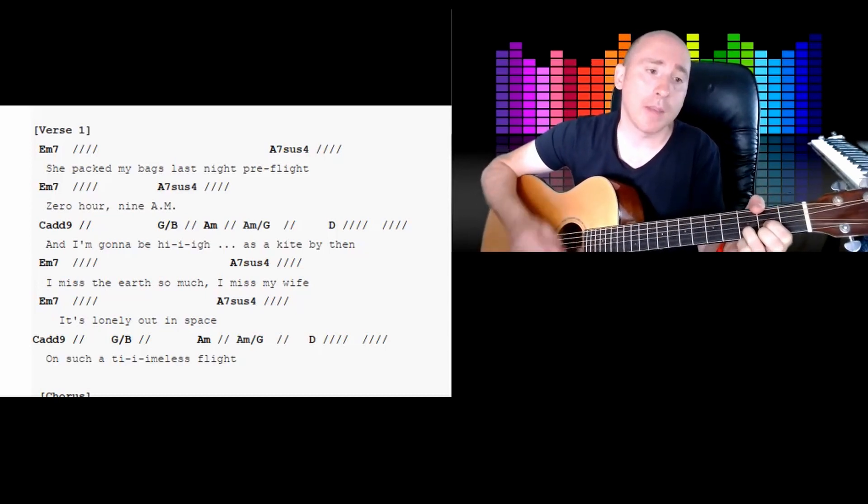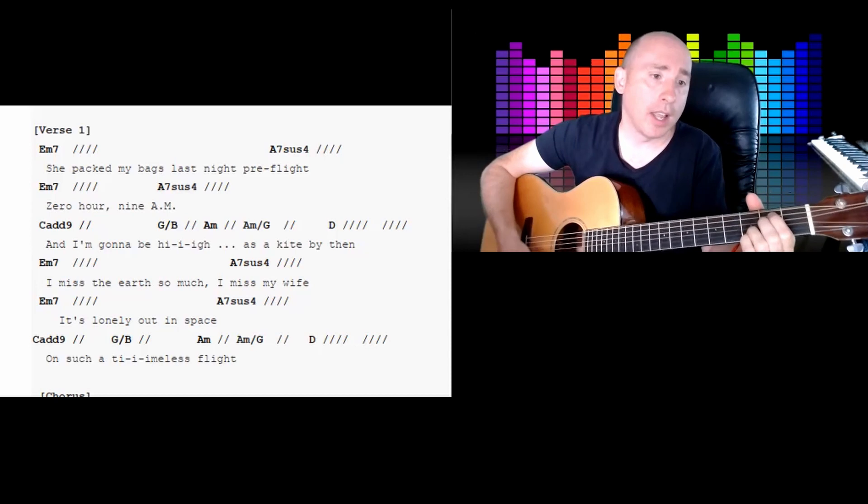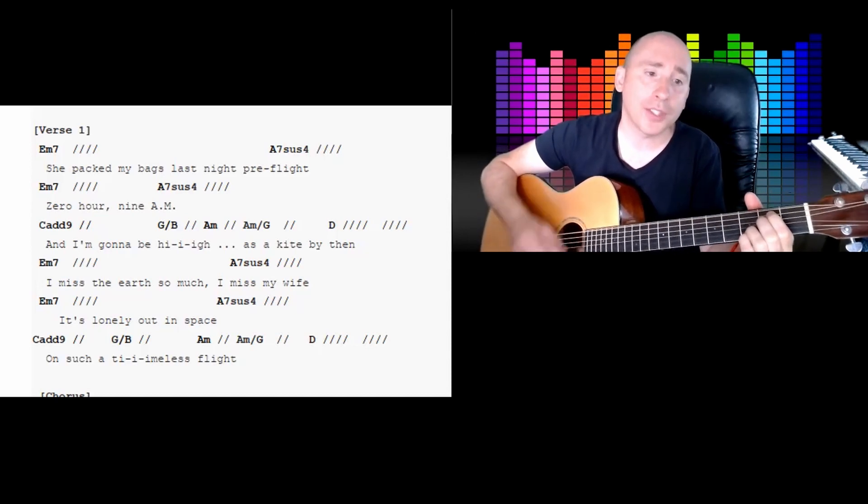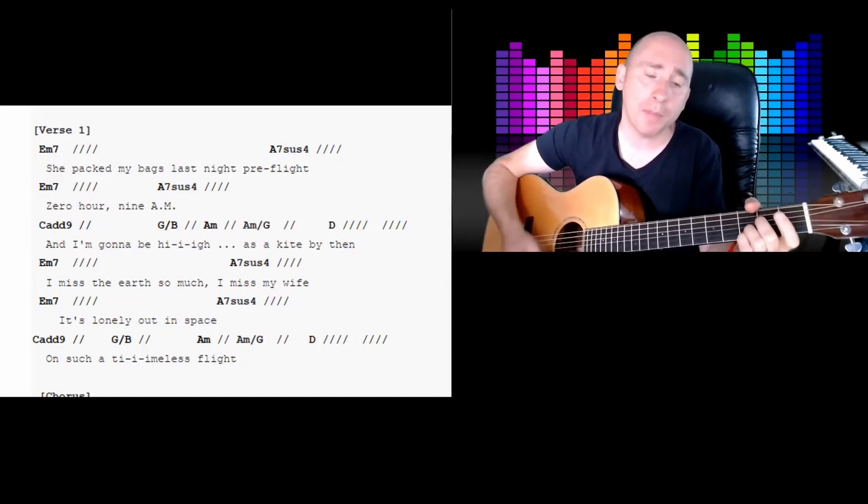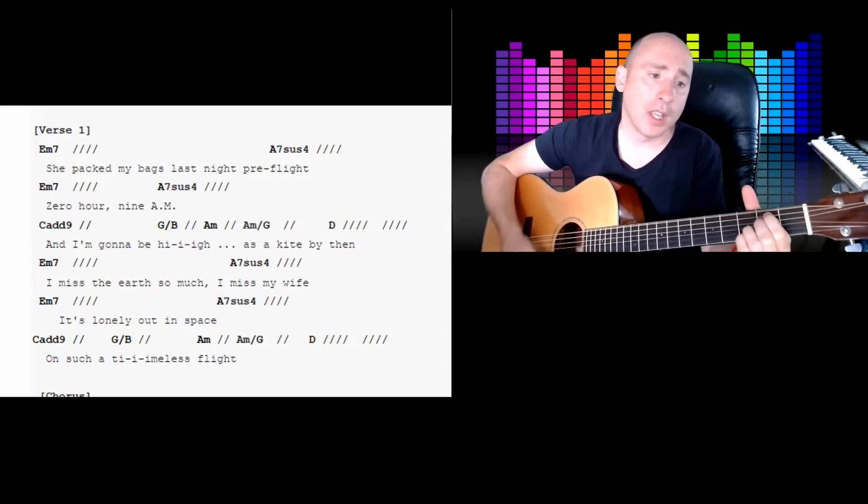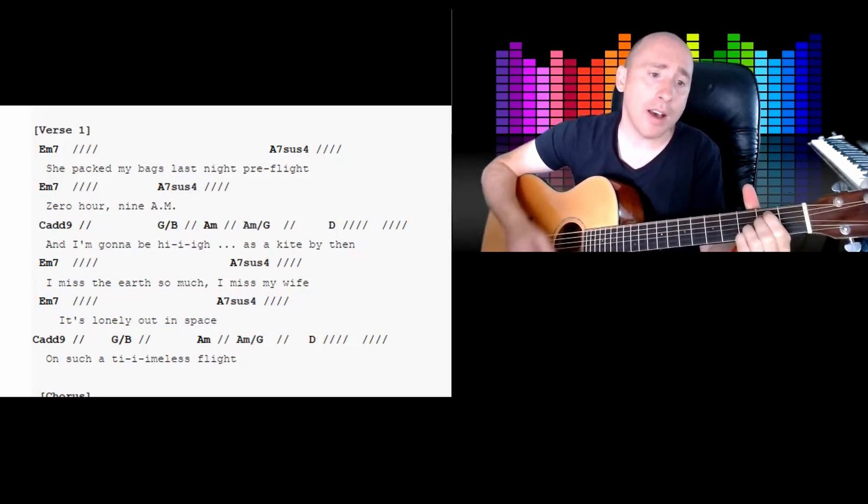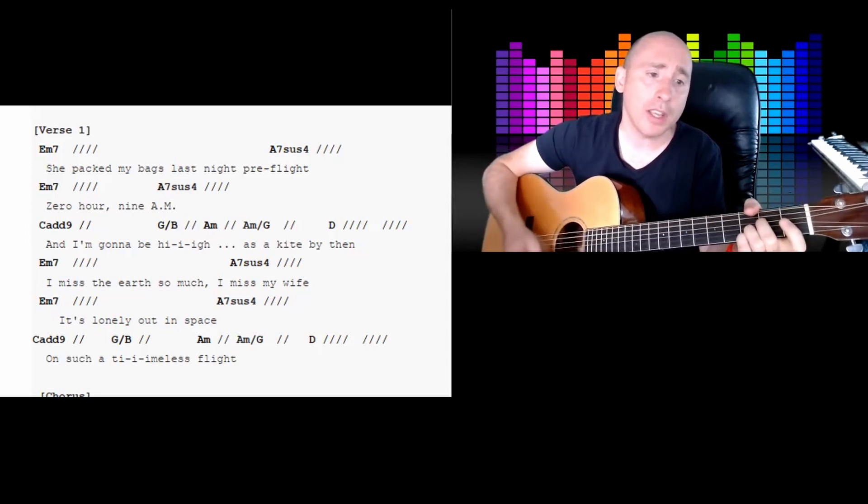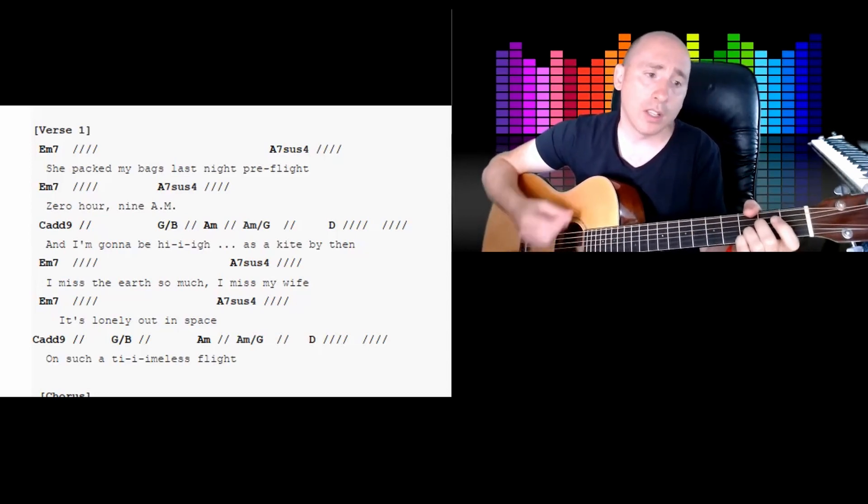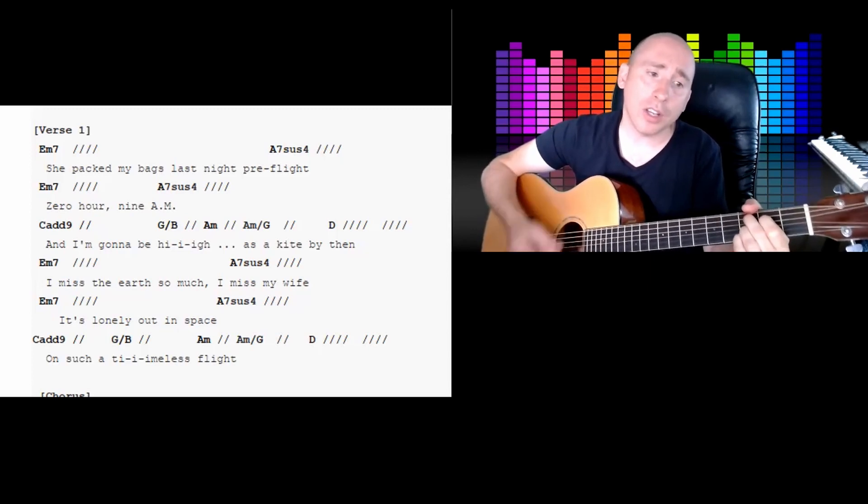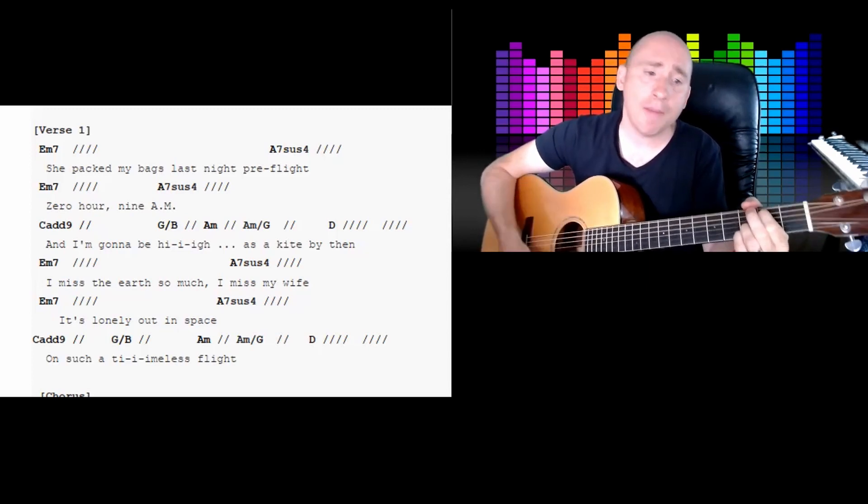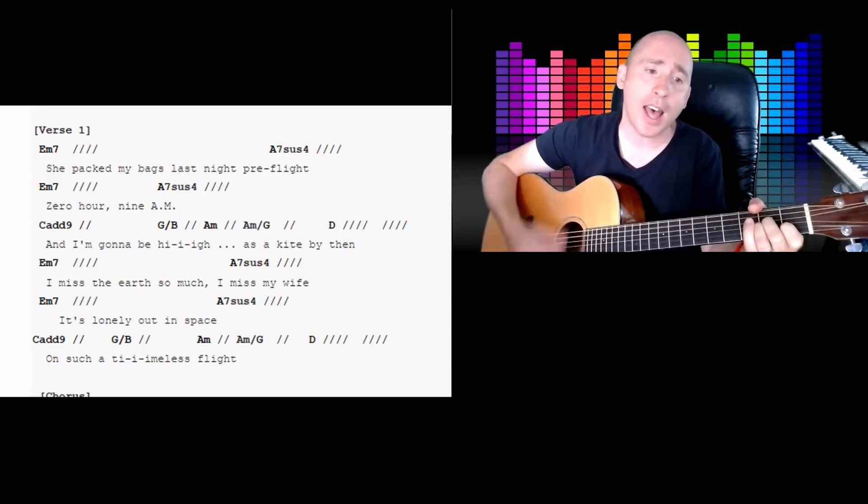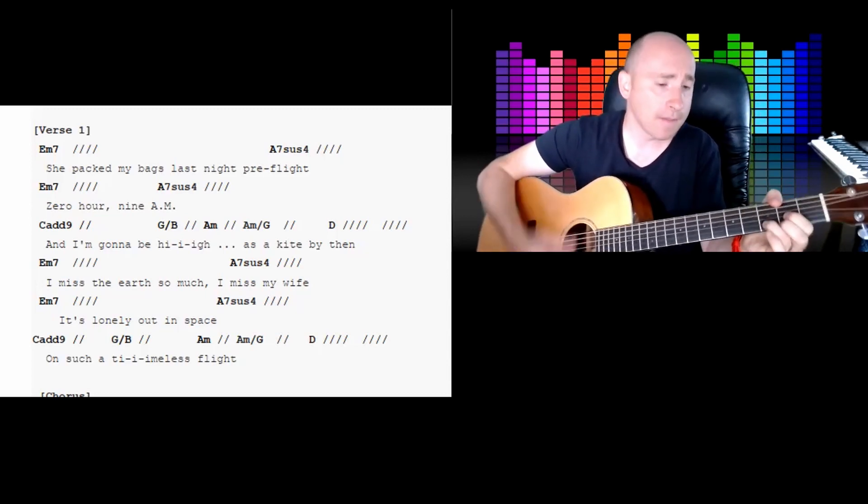And I'm gonna be high as a kite by then. I miss the earth so much, I miss my wife. It's lonely out in space on such a timeless flight.